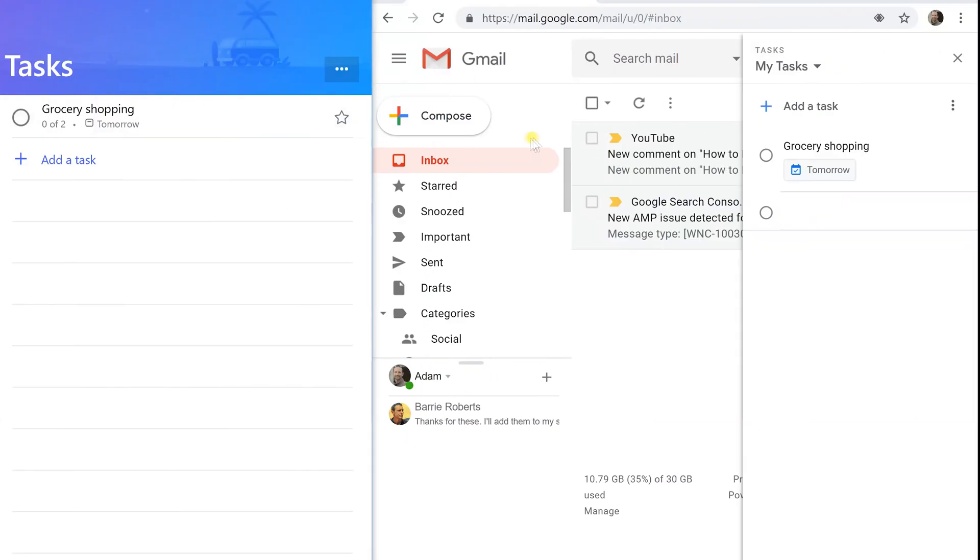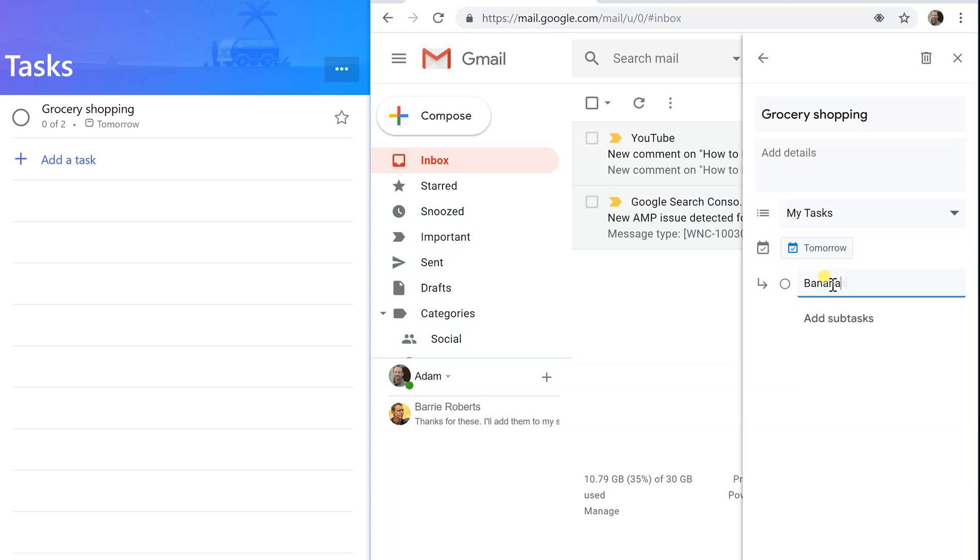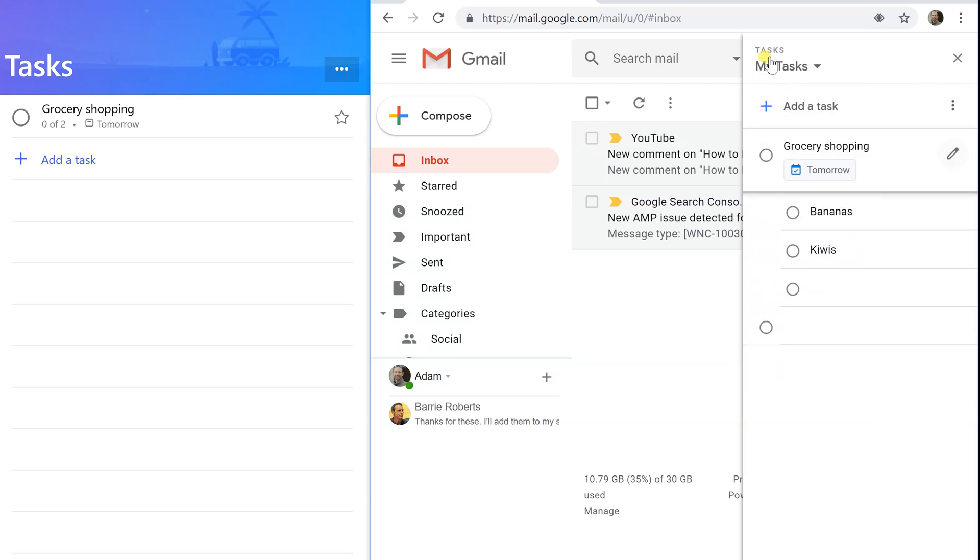Over in Google Tasks, if we click on grocery shopping, we can add what they are calling subtasks. It's the same thing. Bananas and we're going to add kiwis. The task and the subtasks are pretty similar between To-Do and Tasks, except that you see the subtasks in Google Tasks, which is a pretty significant difference.